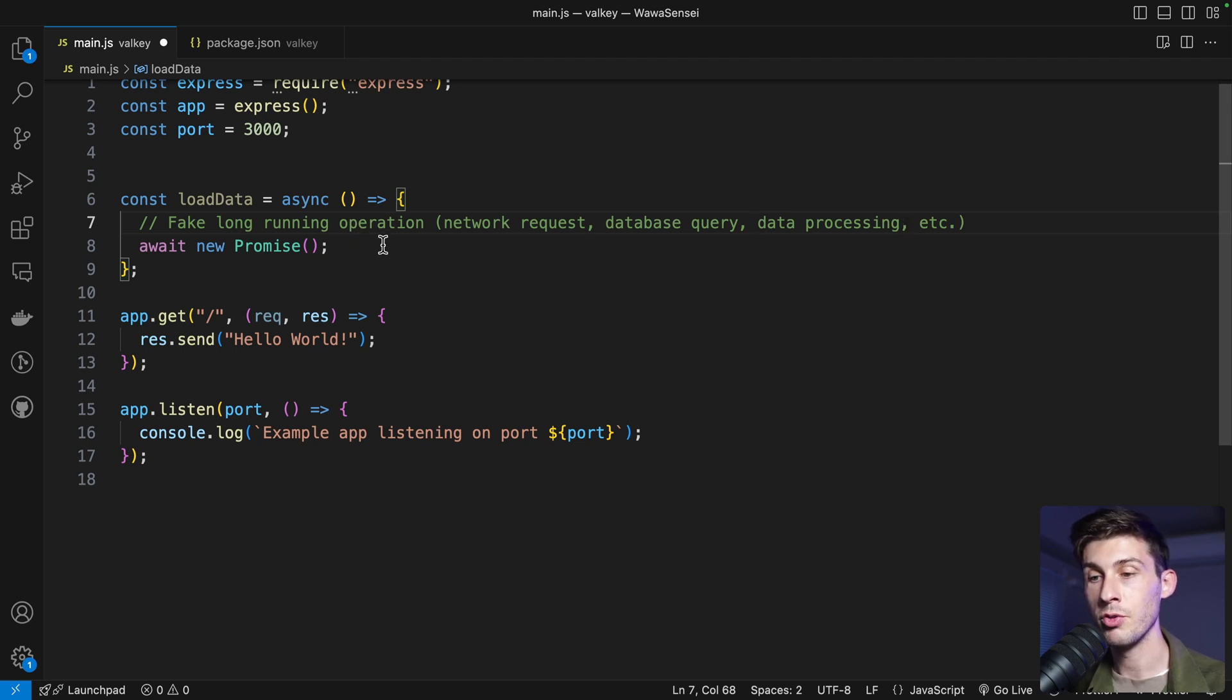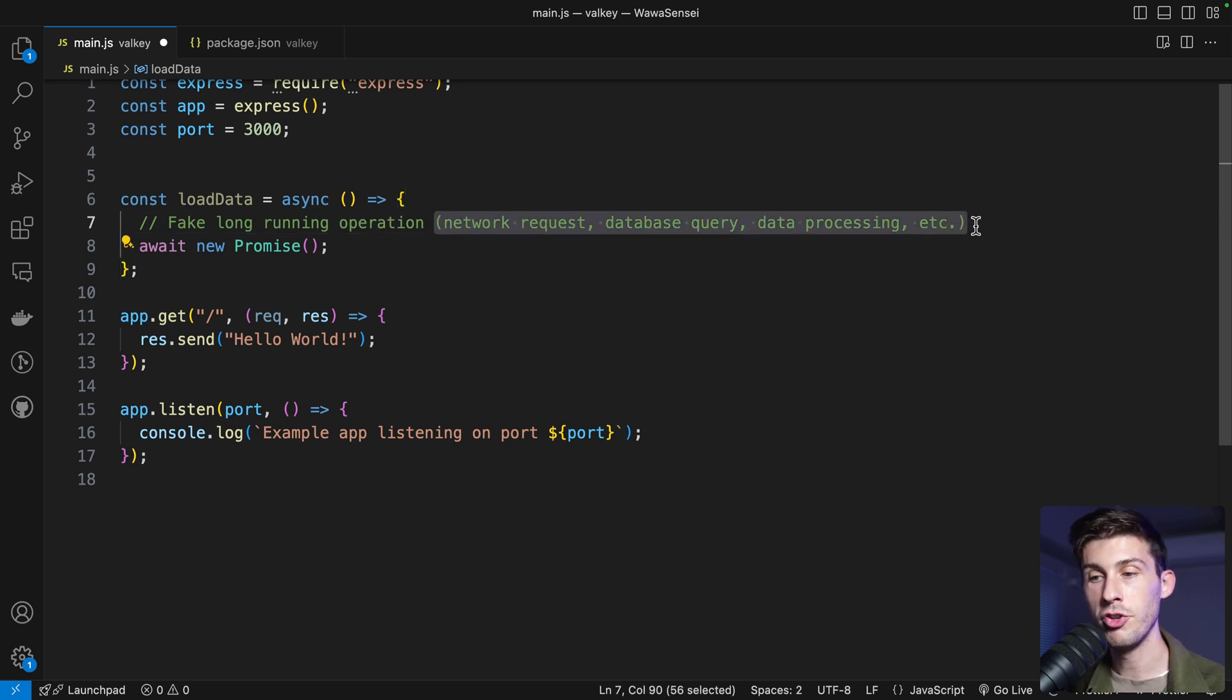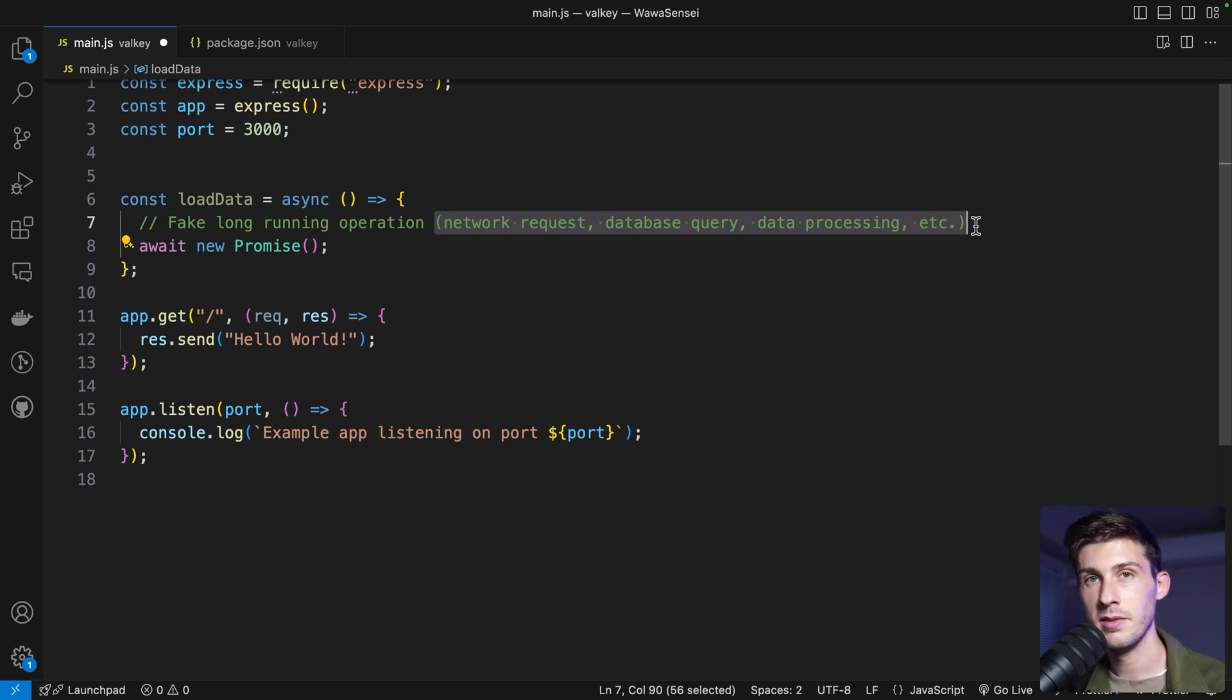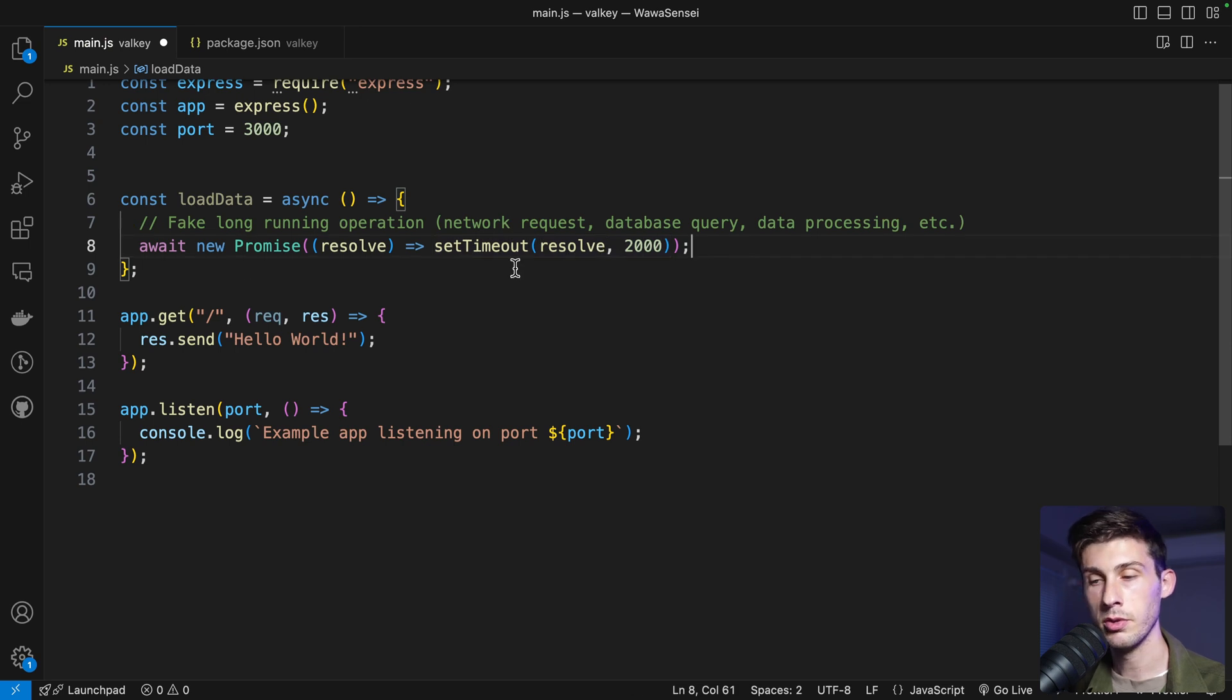Everything that could delay the response to your clients. And to generate cache on those operations, maybe once a minute or once an hour, depending on your needs. We await a new promise. We resolve after two seconds. So we fake that it takes two seconds.